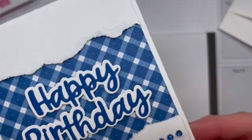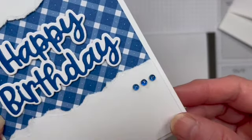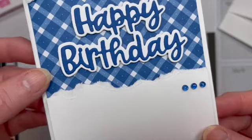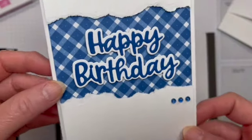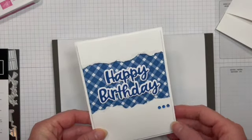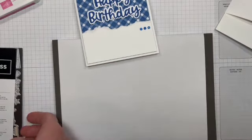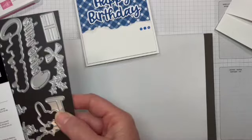So here is our card today. I'm going to bring that up close so you can see the texture that we get from ripping our paper. And of course these dies.